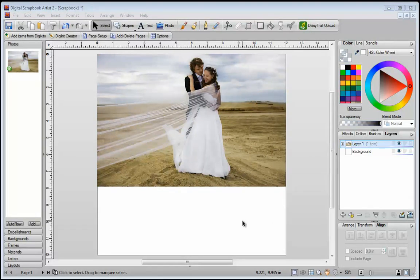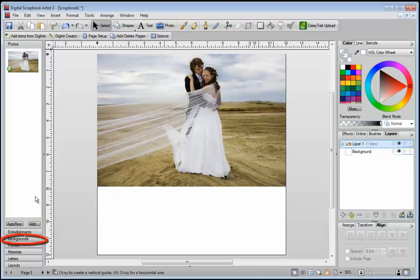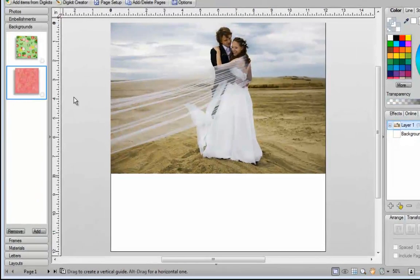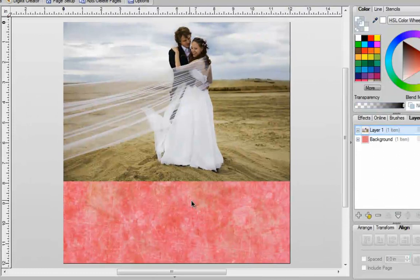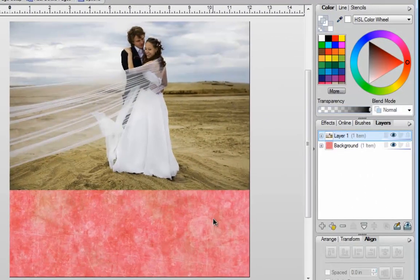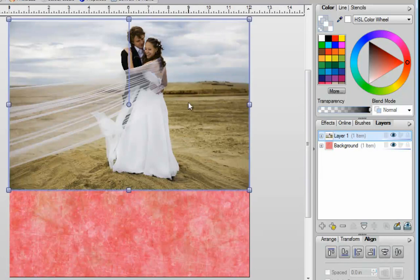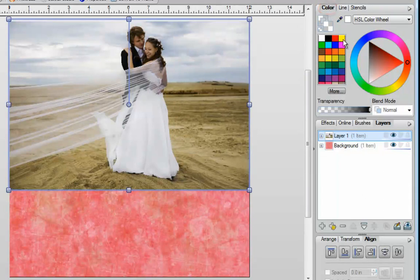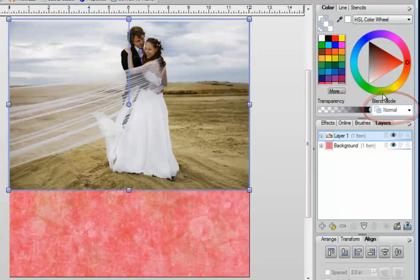In order to use the blend modes, you're going to need a couple of layers. I've got my photograph here. I'm going to go into my backgrounds and just drop a background onto my blank page. I want to take the photograph and blend it into the background. To do that, I need to click on my photograph to select it, and then make sure that you're in your color tab, because once you're in there, you're going to notice your blend modes underneath your color wheel if you have your color wheel activated.